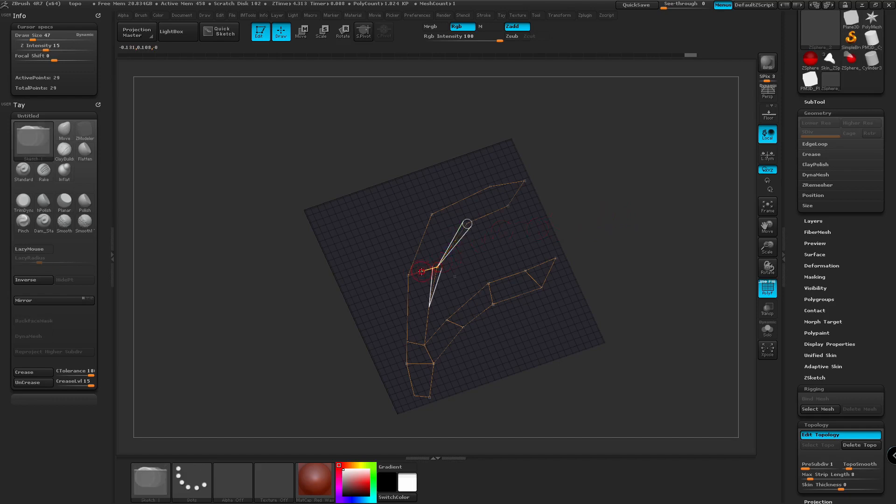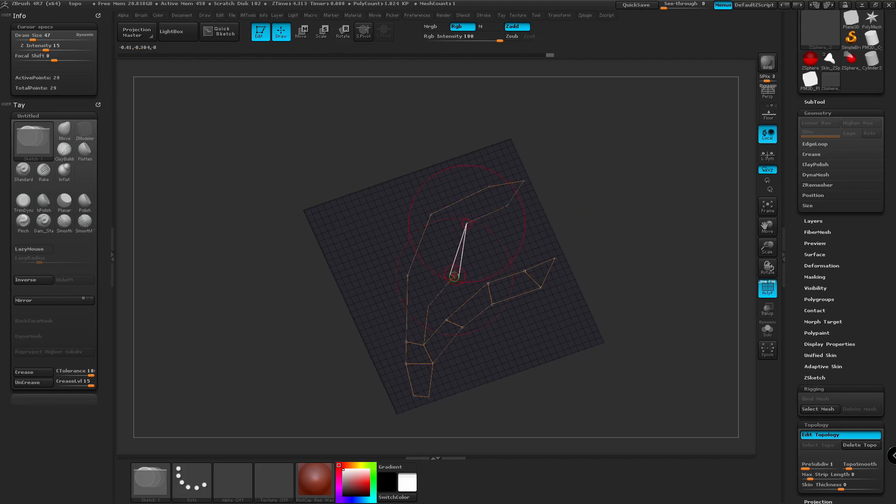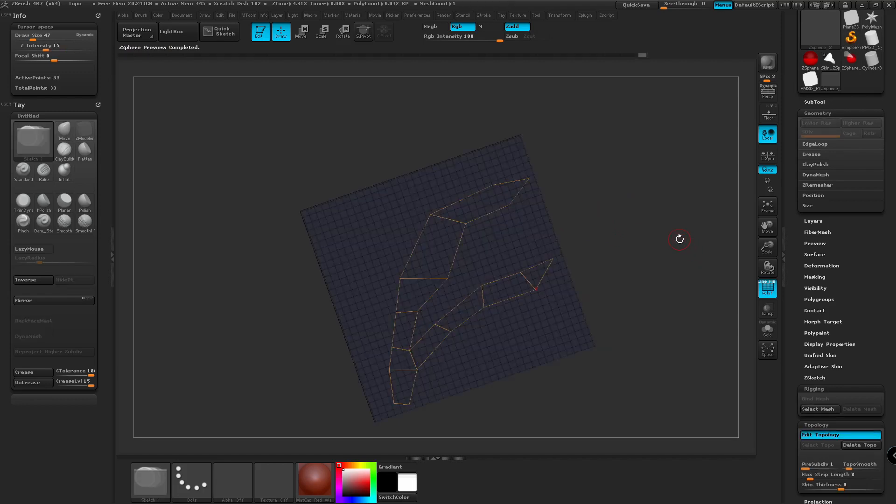So say if we want to get rid of this point here, we're going to hold Alt and left click again. And that's going to get rid of it for us. So then we can just draw out a new one.